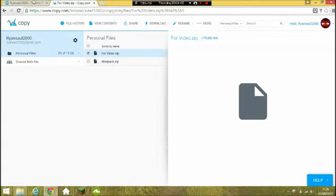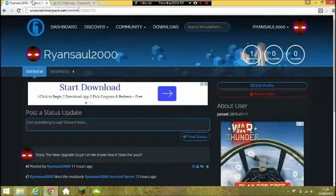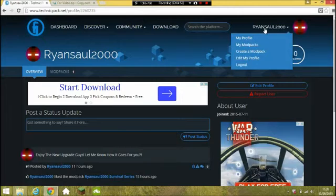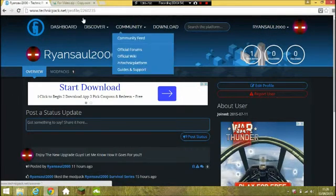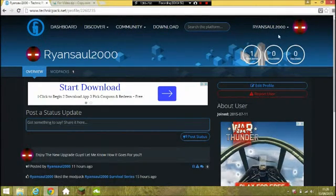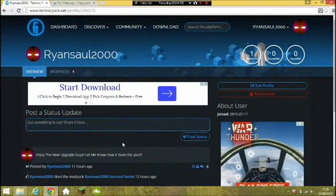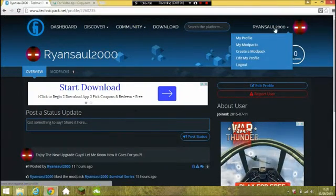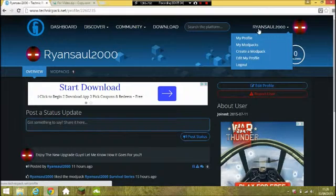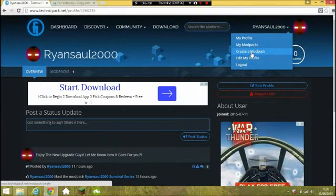Now guys, make an account at technicpack.net. Make an account there and it will lead you to this page right here. All you want to do then is hover over your name and click 'Create a Mod Pack'.